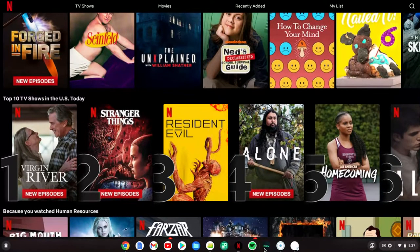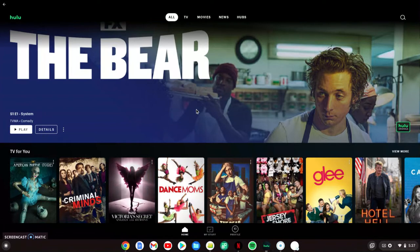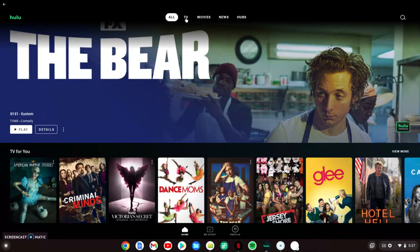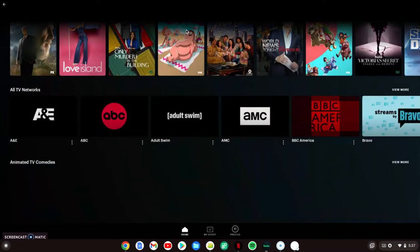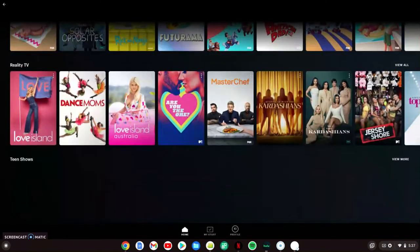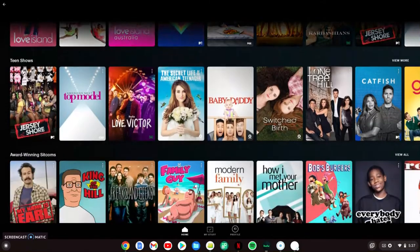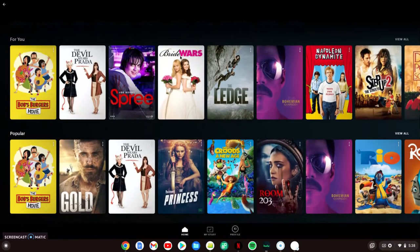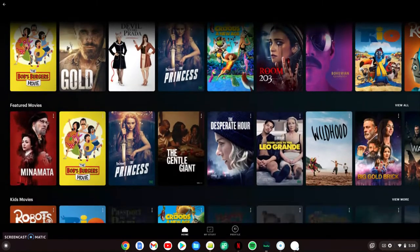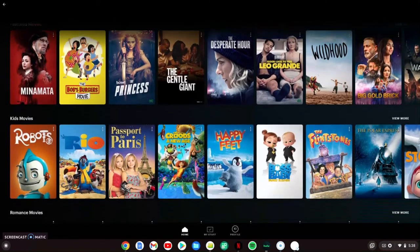As for Hulu, one usability factor that I thought was very important to mention were these buttons up here. They have the TV and movies buttons. So if you just wanted to watch a TV show, you could click the TV button and it would bring up all of the TV titles that Hulu has to offer. And if you wanted to watch a movie, vice versa, they would bring up all of the movies that Hulu has to offer.